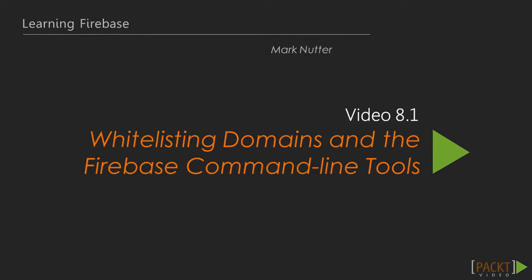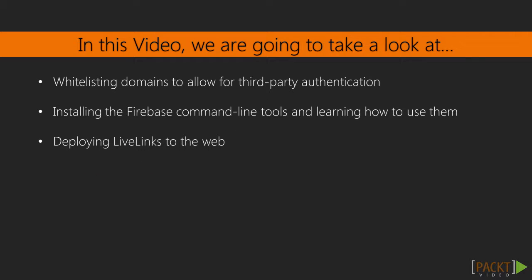In this video, domain whitelisting and the Firebase command line tools, we'll learn about domain whitelisting and what it's used for, then we'll install and play around with Firebase command line tools, and finally, we'll deploy our LiveLinks application to the web. Let's get to it.